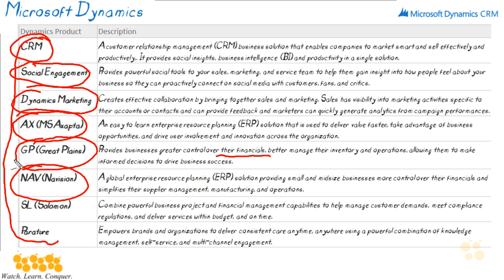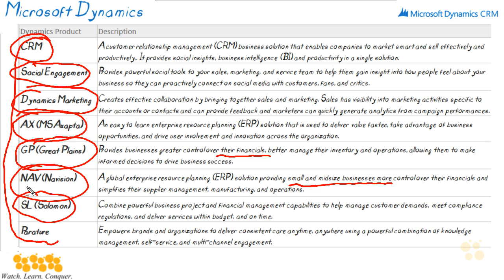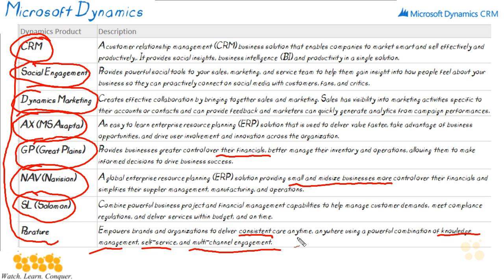NAV, or Navision, is a global ERP solution for smaller to mid-sized businesses, providing information about financials, supplier manufacturing, and operations. SL, or Solomon, provides project and financial management capabilities to help meet customer demands, compliance regulations, and project management — helping you deliver services within budget and on time. Parature, the final one, empowers brands and organizations to deliver consistent care anytime, anywhere using a combination of knowledge management, self-service, and multi-channel engagement. So those are the eight products associated with Microsoft Dynamics, but in this course our focus is strictly on CRM.